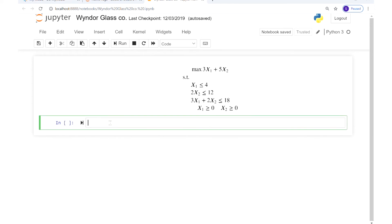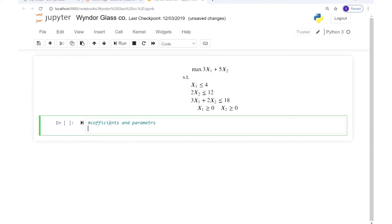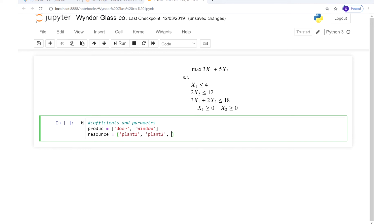The very first step is to summarize the input parameters — coefficients and parameters — technically the table that we have for an LP model. We are going to use lists and dictionaries. We had two products, so we define a variable named 'product' as a list: door and window — these are the columns. We also had rows representing resources, so we define a variable named 'resource' as another list with three plants: plant one, plant two, and plant three.